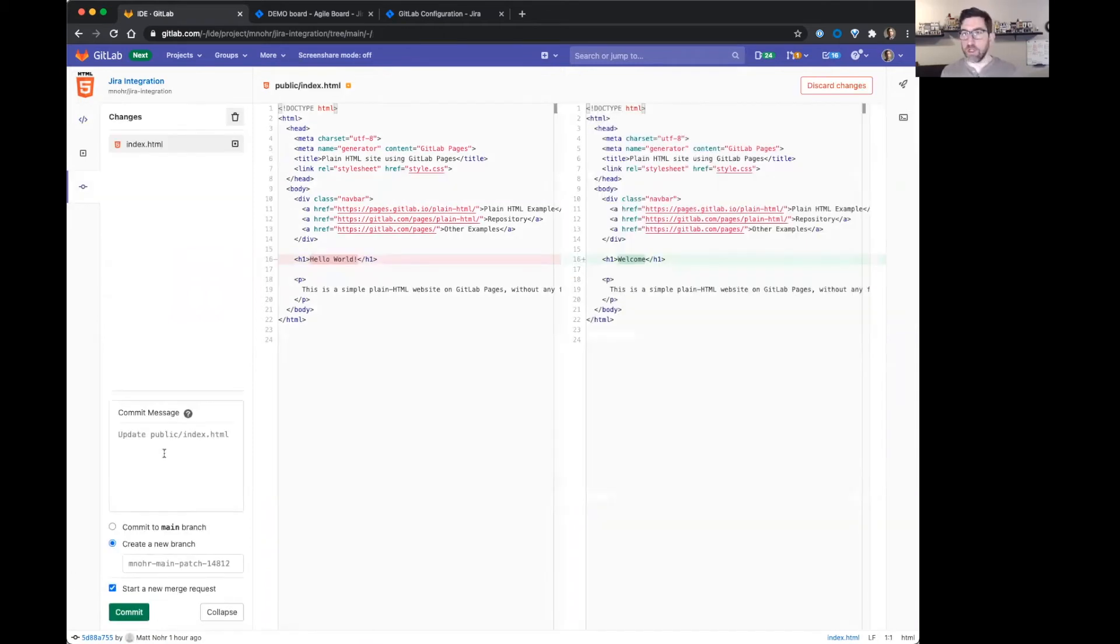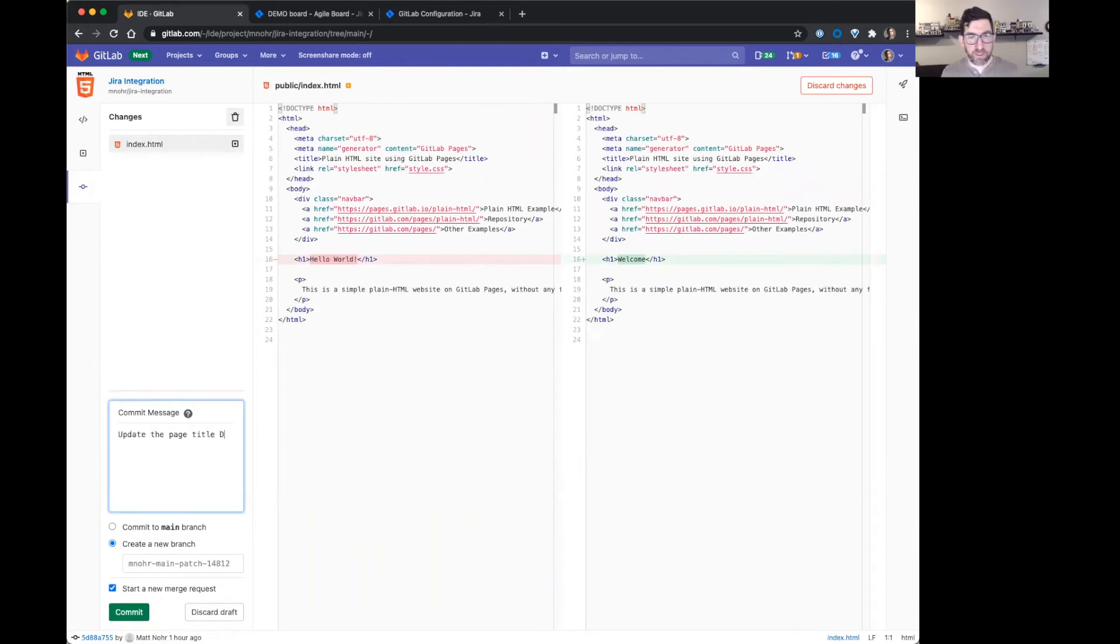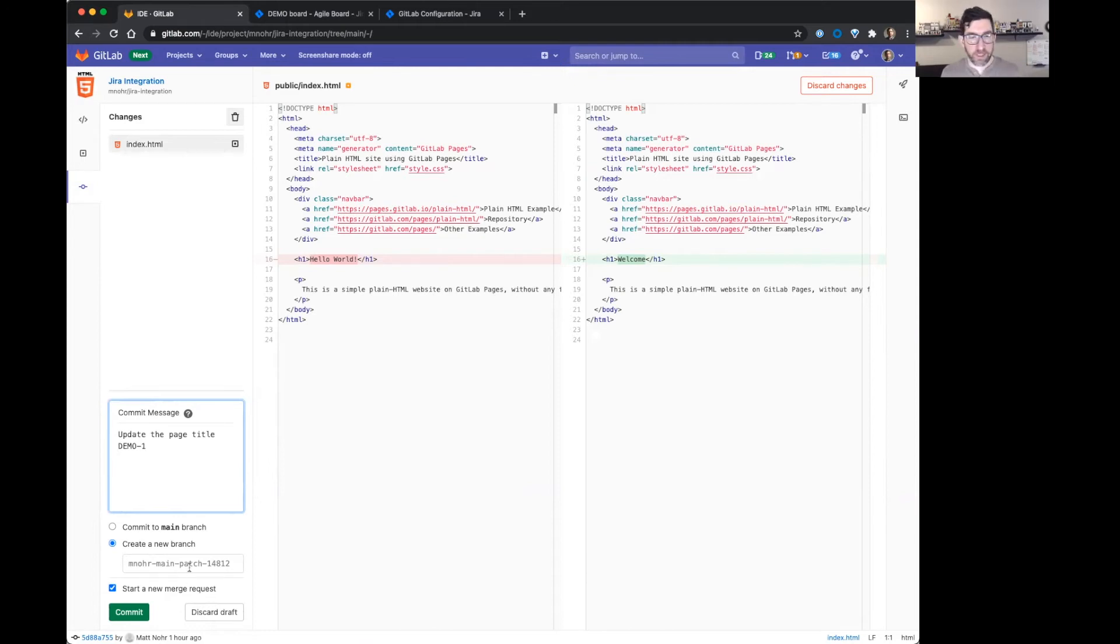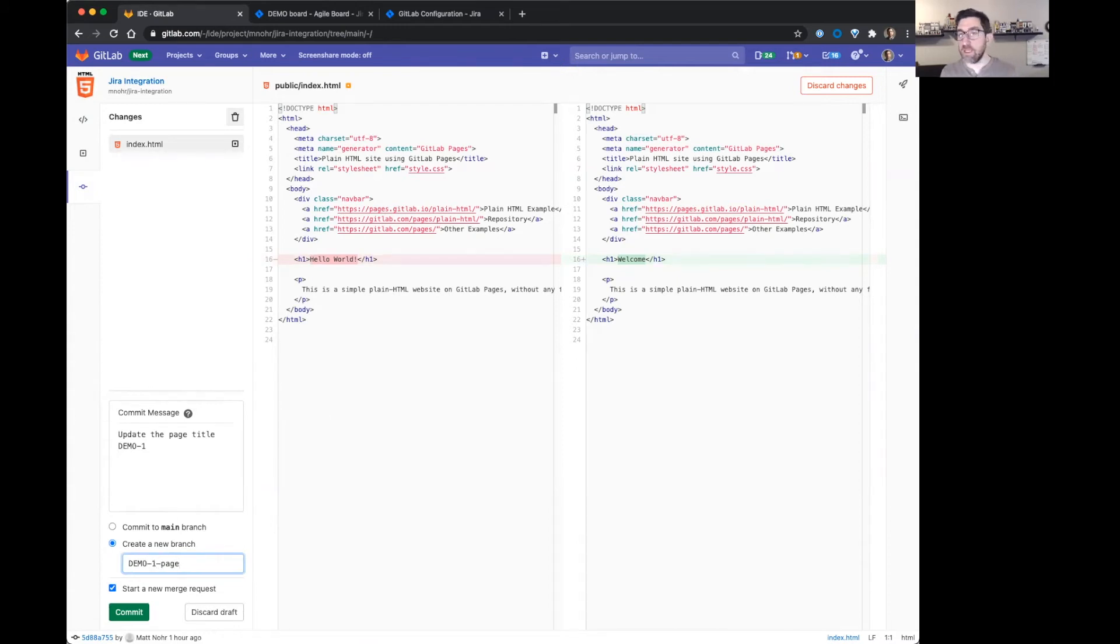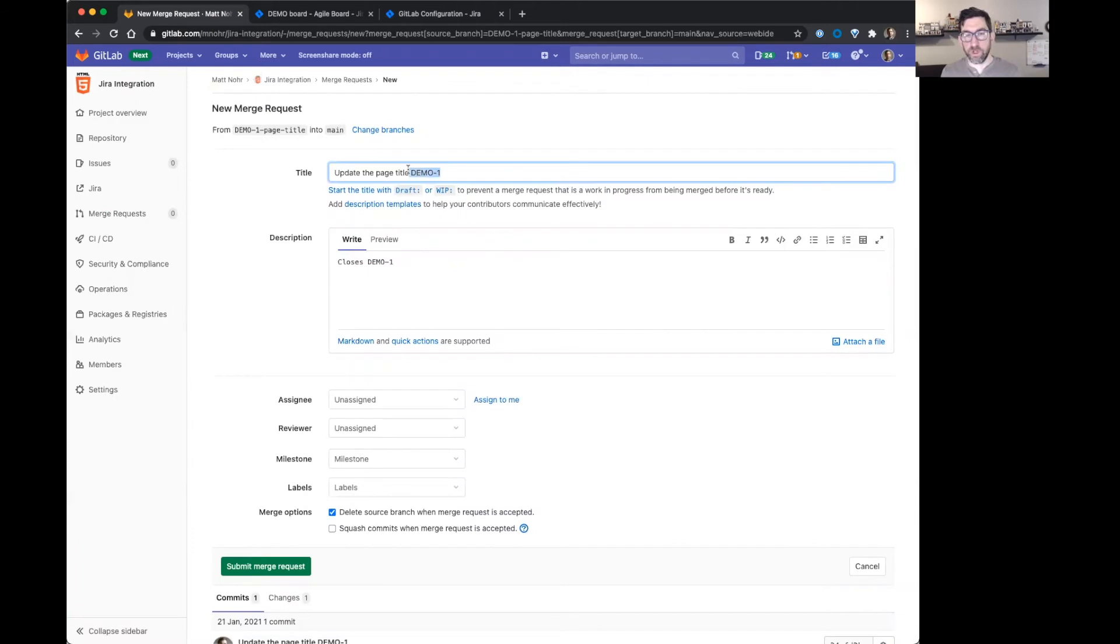Commit message. I'm going to include the name of a Jira issue in the commit message. The name of my Jira issue is going to be demo1 is the key. My branch name. I'm also going to include the key for Jira. We're going to create a new merge request.